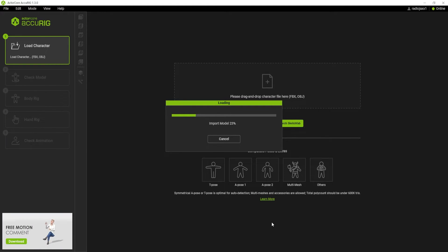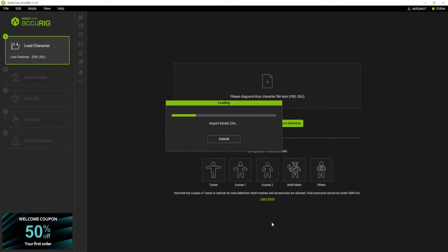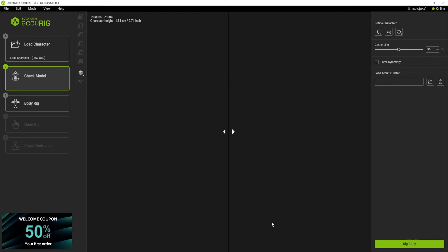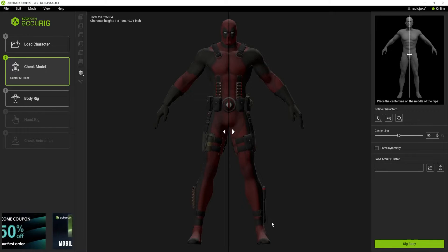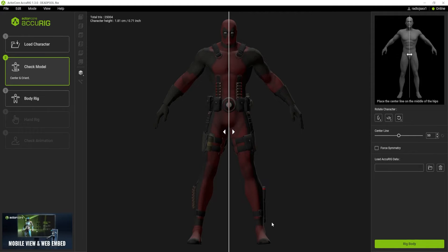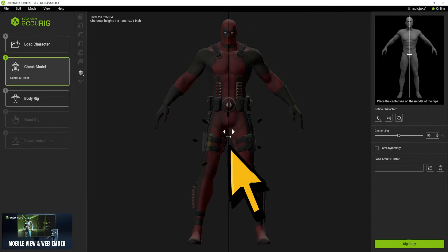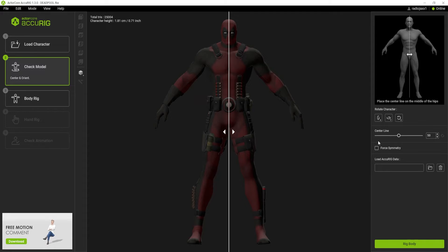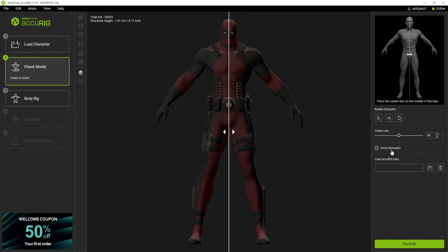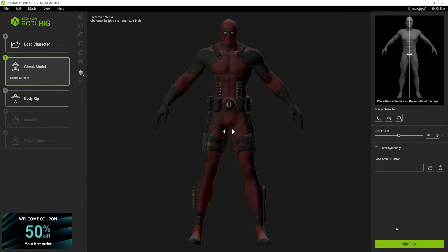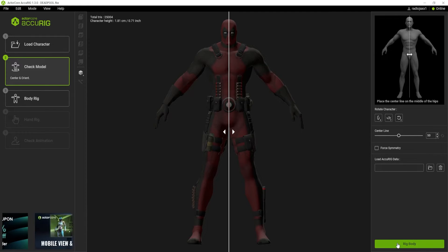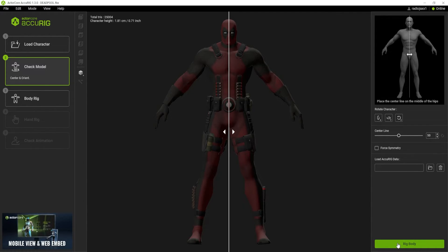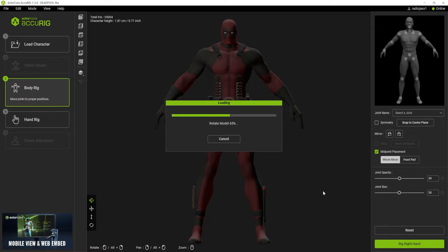You're going to notice right away that this program is very intuitive and the layout isn't complicated. If you're just into rigging characters and that's all you're really trying to do, this is your program. Right now we got our Deadpool right here and this is our center line, so it is completely accurate. You can force the symmetry, we got center lines, you can add extra data. The next thing we're going to do is hit over to rig body.